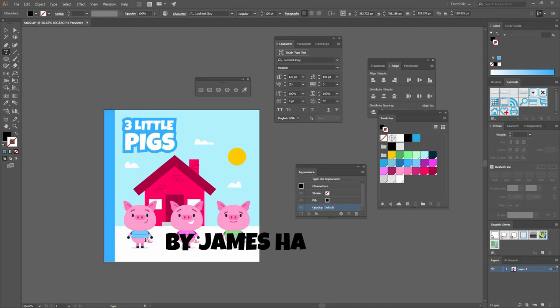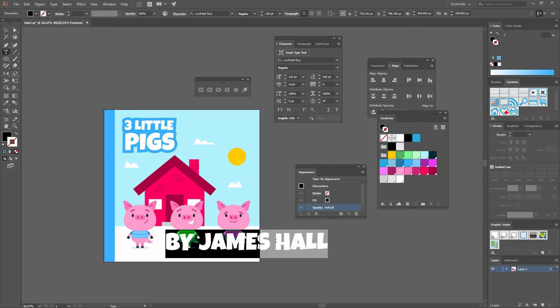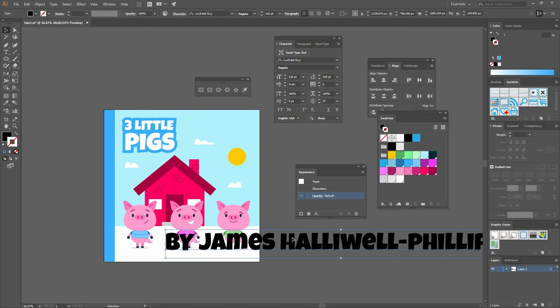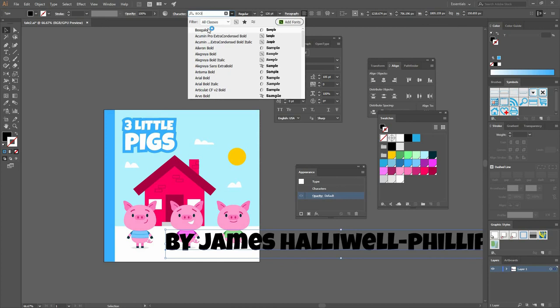Remember that here on top you can change from being all caps to have them being just the text as is. Let's type the author's name. Remember that yours could be different because you can pick another tale. Let's go and type James Hollywood Phillips. Of course it's super big so we're going to decrease this quite a bit.